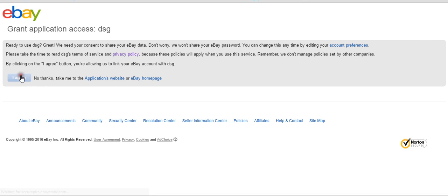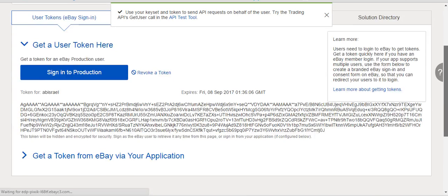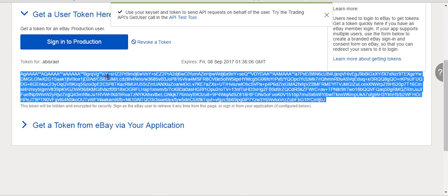Hit 'I Agree' and the token is the long string generated on that page. So I need you guys to follow that process: get the App ID, Dev ID, and Cert ID, and then get the token. Those are the four things I need so I can completely set up your account.